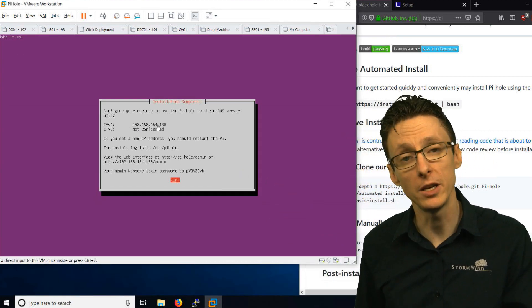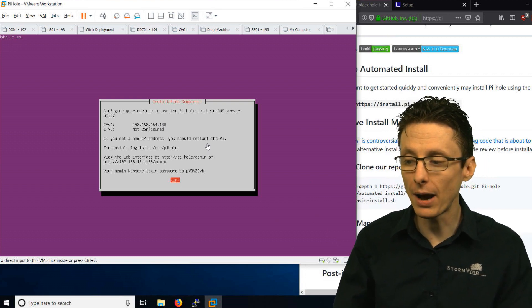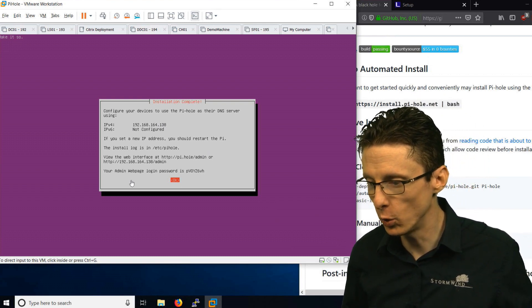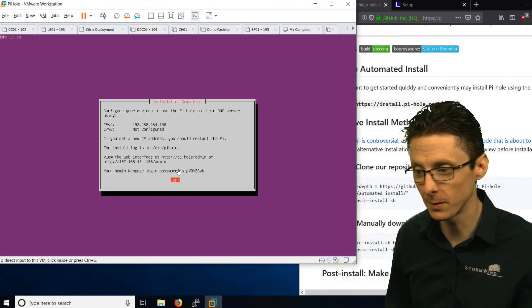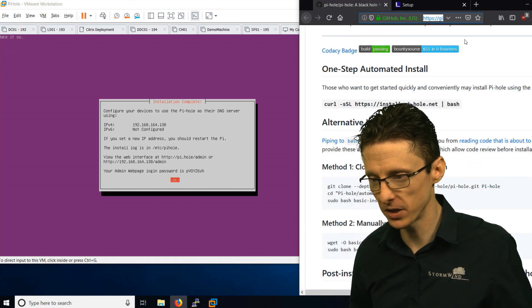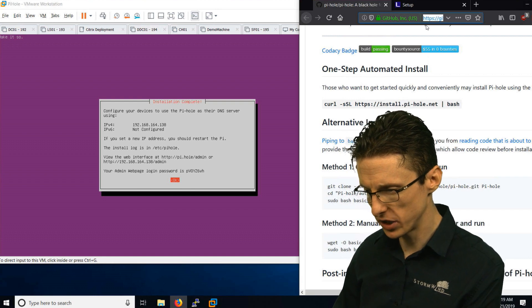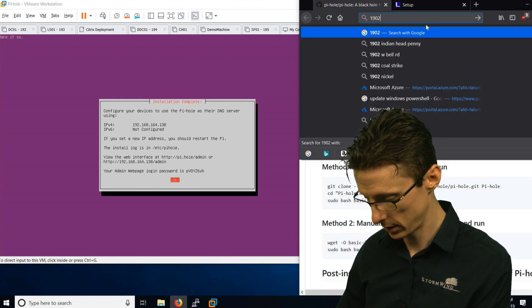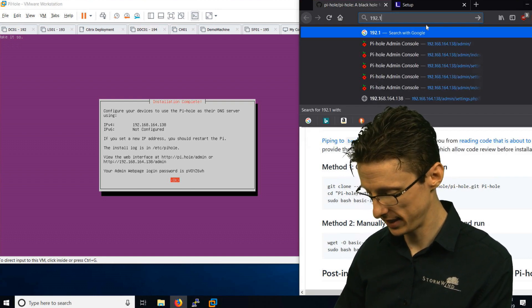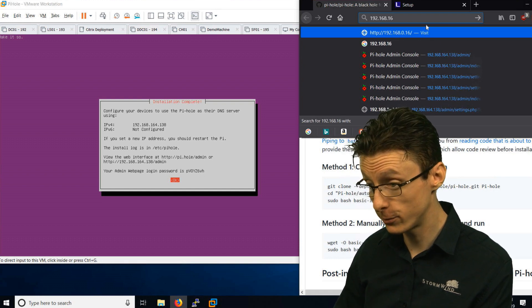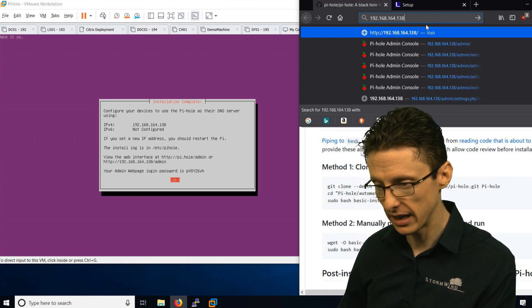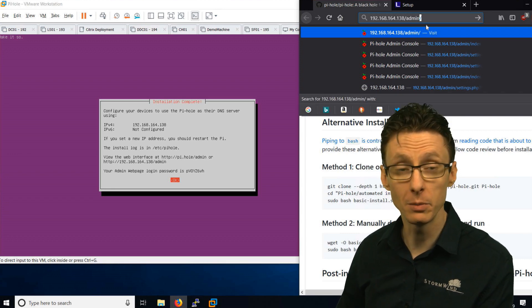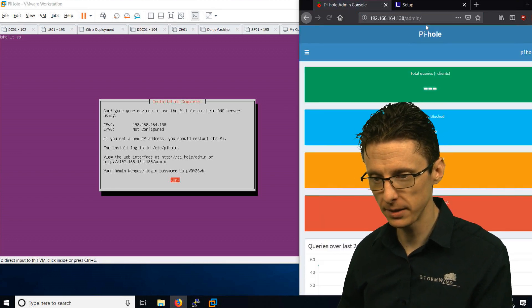It will tell you the IP address to access the Pi-hole on, and it also tells you what the password is to access the administrative console. All you have to do is go over to your browser, type in the IP address, which in this case is 192.168.164.138, and then it's forward slash admin to get to the administrative console.